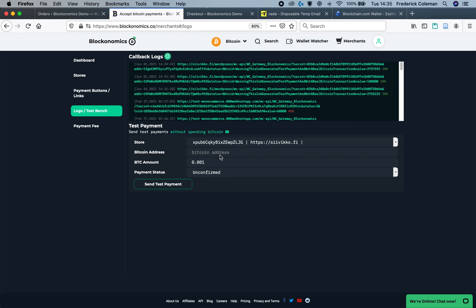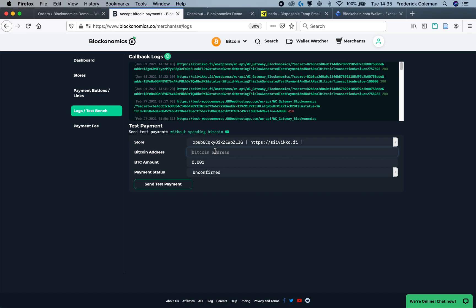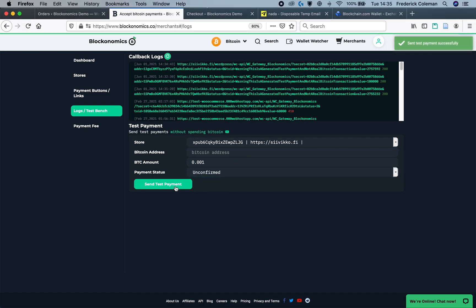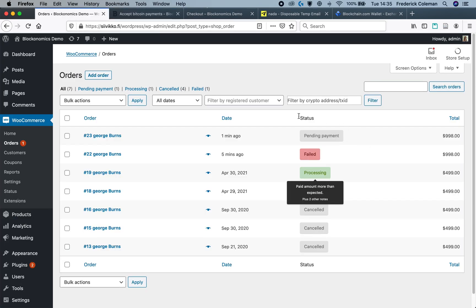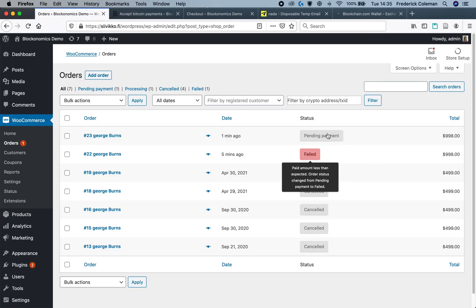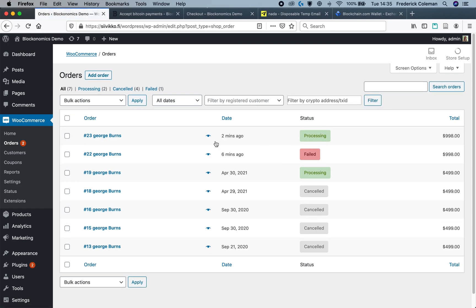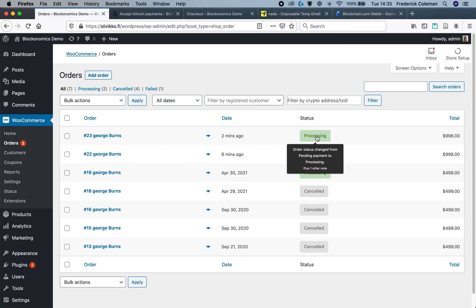Now if I wanted to see what it would look like when it's confirmed, I can plug in the address again and the amount of Bitcoin and set this to confirmed and then send test payment. Then if I head over to my orders segment in WordPress you can see that it has changed to processing and that the payment has been received.